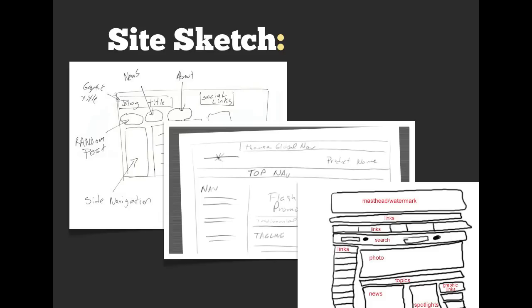So this is an example of a site sketch. It doesn't have to look pretty. It doesn't have to look great. Just, you know, you say, hey, I know what I want to put on my site. Some people even start with the mobile version first, if that's your thing.